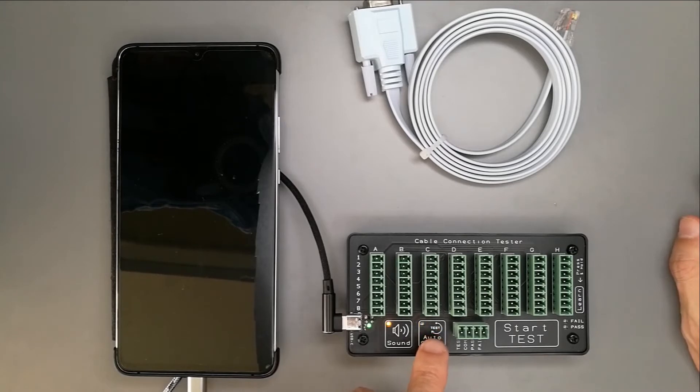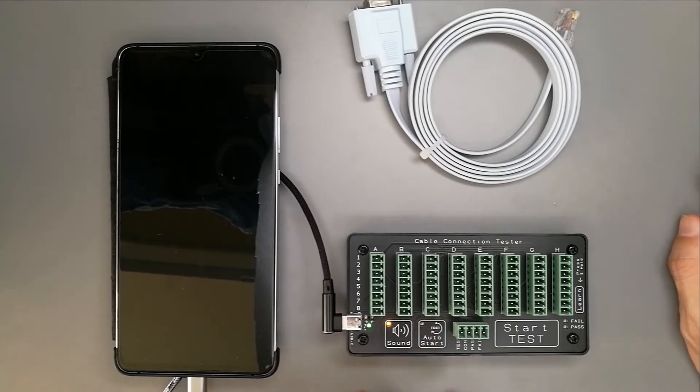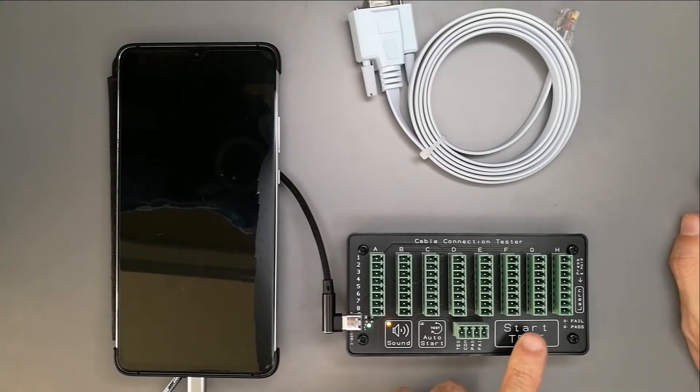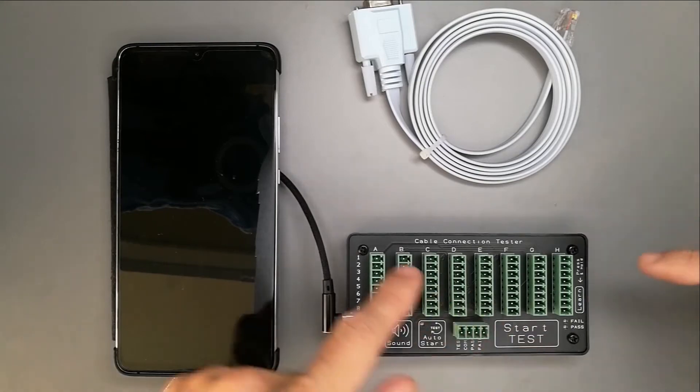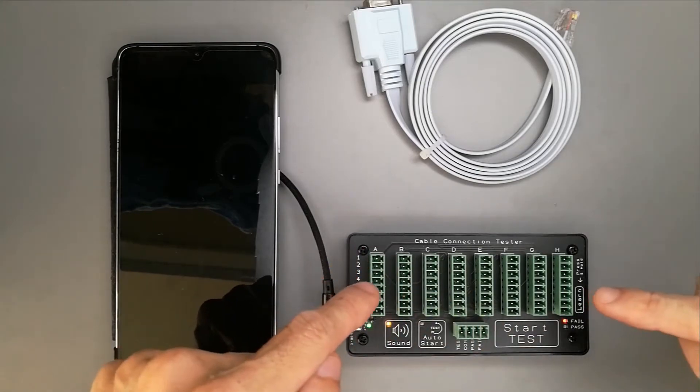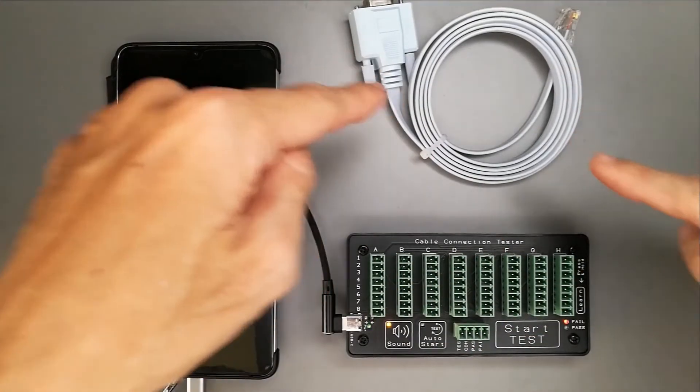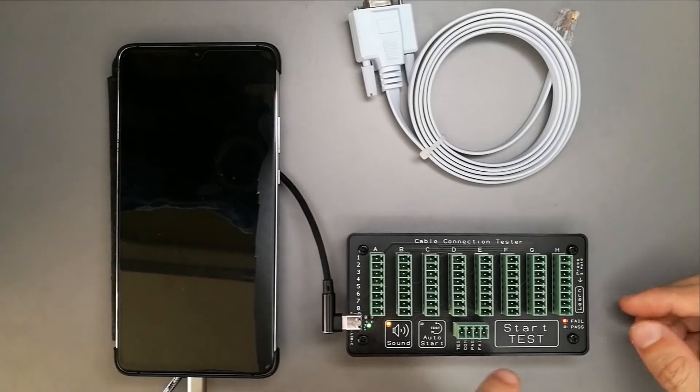For simplicity, we will not be using this auto-start in this demonstration. This is the start test button where, when you press it, this cable connection tester will start to test your cables.